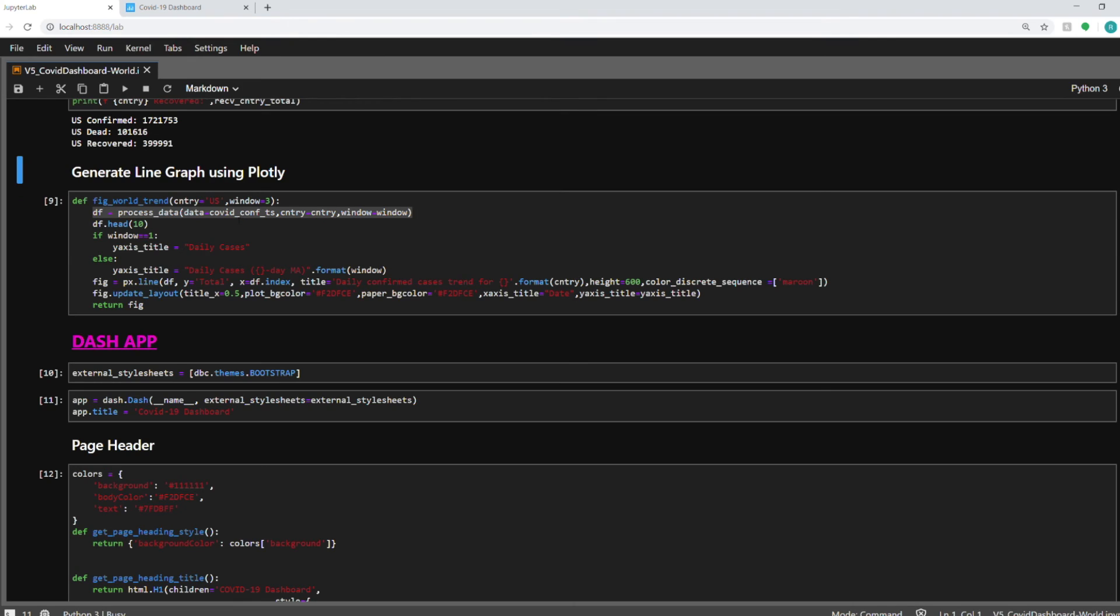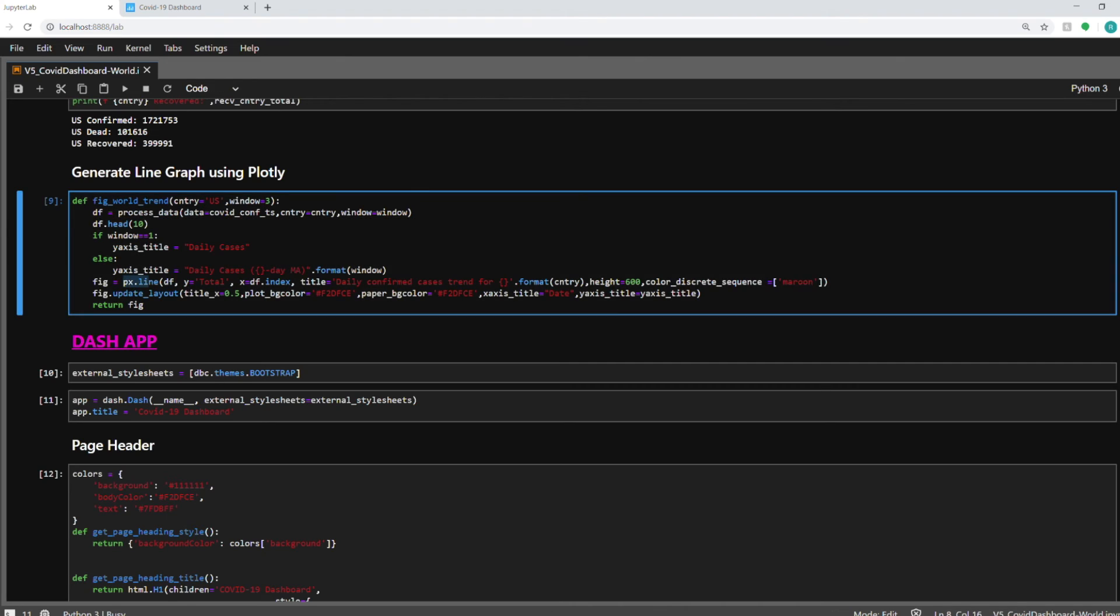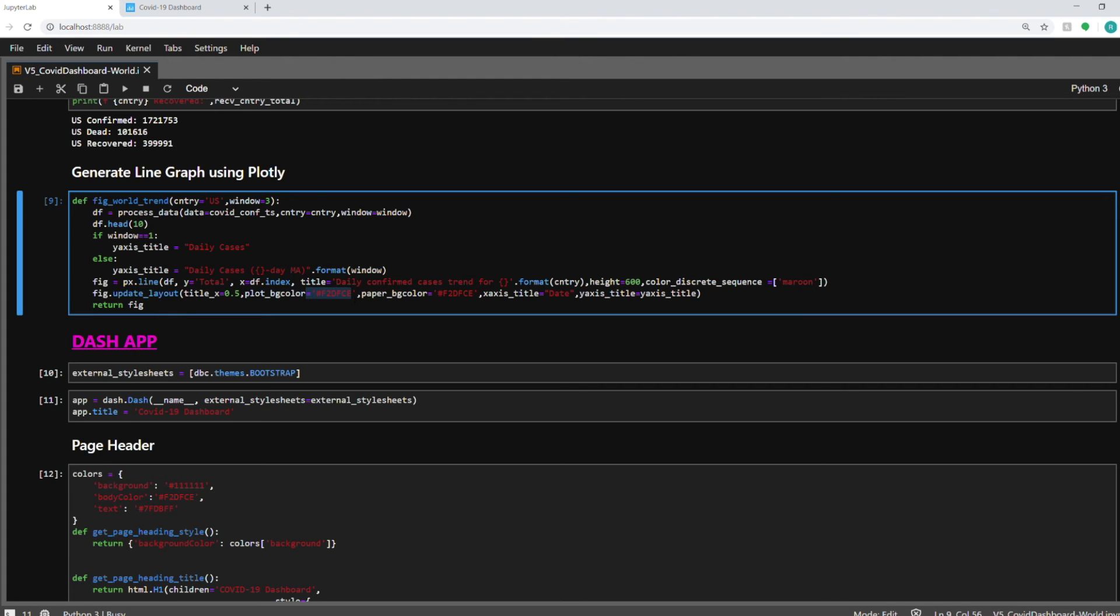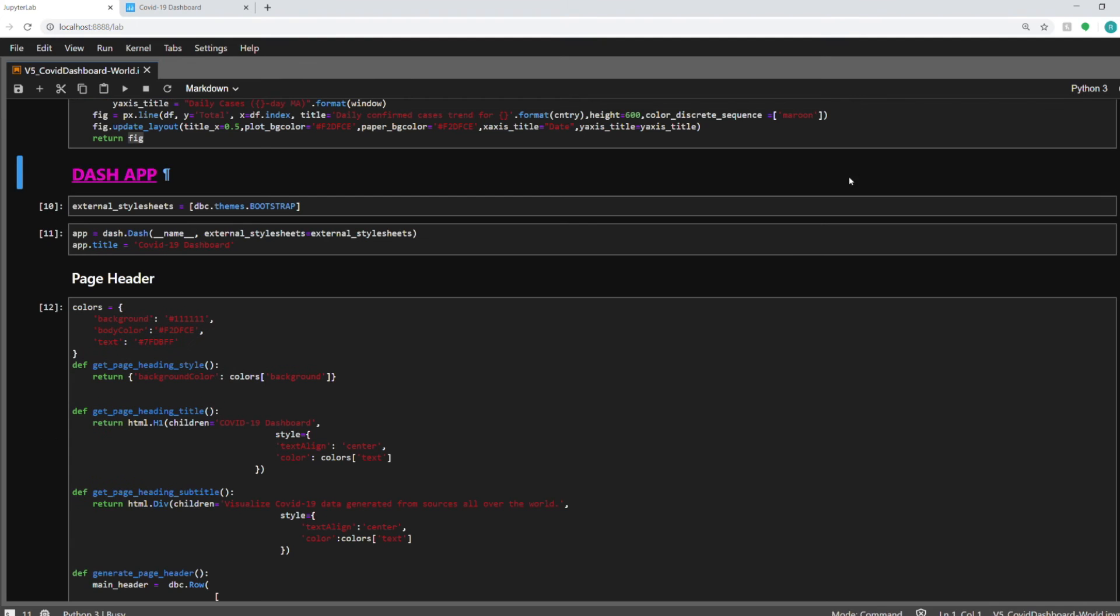In the next cell I'm creating the line chart for the confirmed cases as shown on the dashboard. So here I'm using the plotly px.line function to plot the line chart based on the data frame that is returned from my process data function. And also these are some minor layout updates that I'm doing on the line chart like centering the title and then giving the color to the background and the paper color and also naming the axis of the chart. And then I'm returning this as a figure object which will be used by the Dash app when we show it on the dashboard.